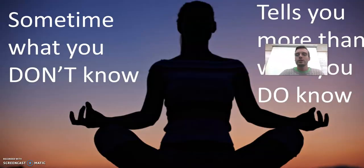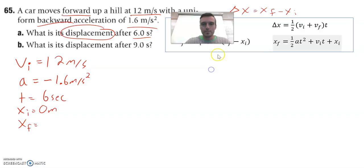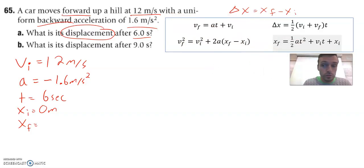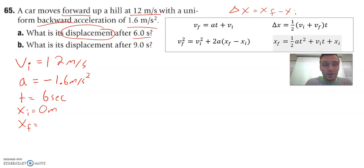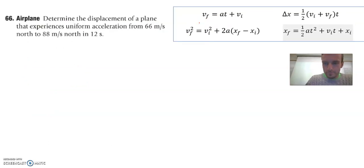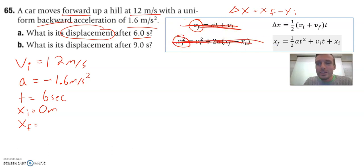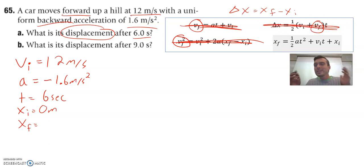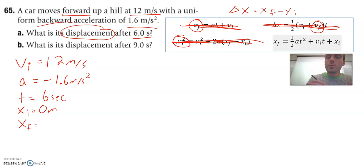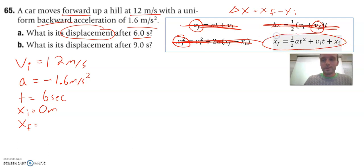Sometimes what you don't know tells you more than what you do know. Look at our list of knowns — what don't we know? We don't know VF. There is no final velocity in our list of knowns because the problem didn't tell us. So right away, this equation can't be used because it has VF. This equation can't be used because it has VF. And this equation can't be used because it has VF. What we didn't know — VF — just told us we can't use any of those three equations.